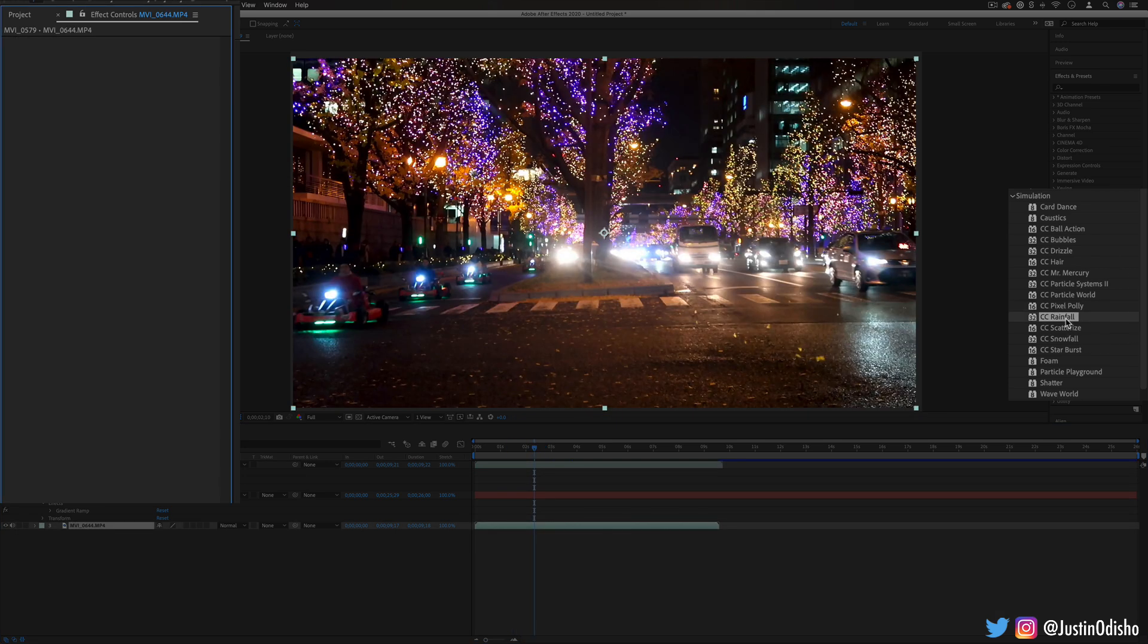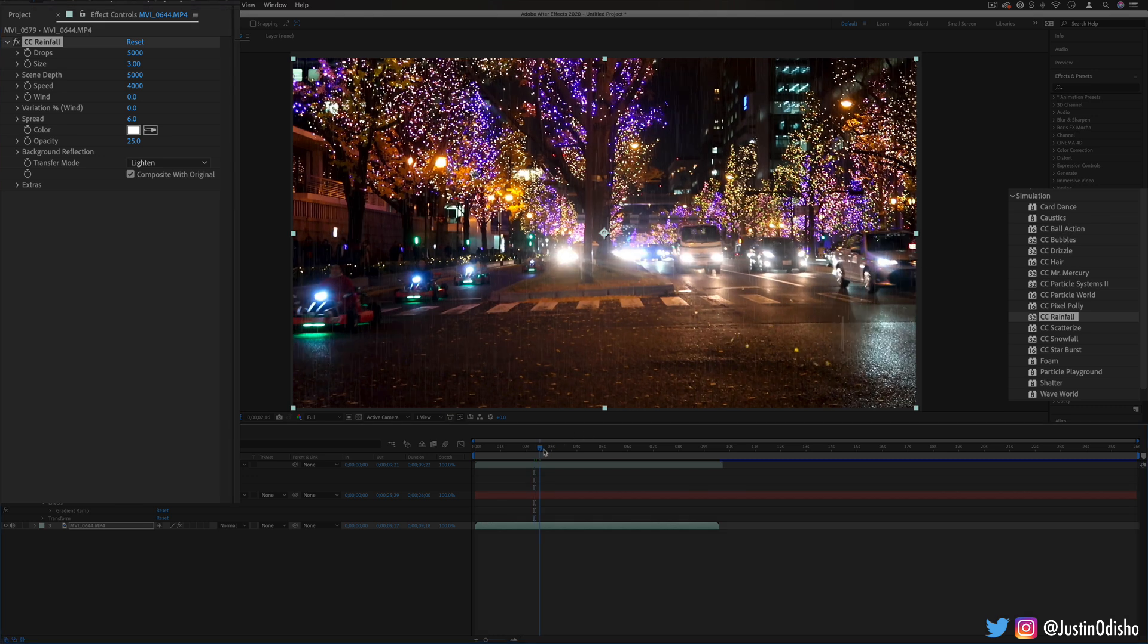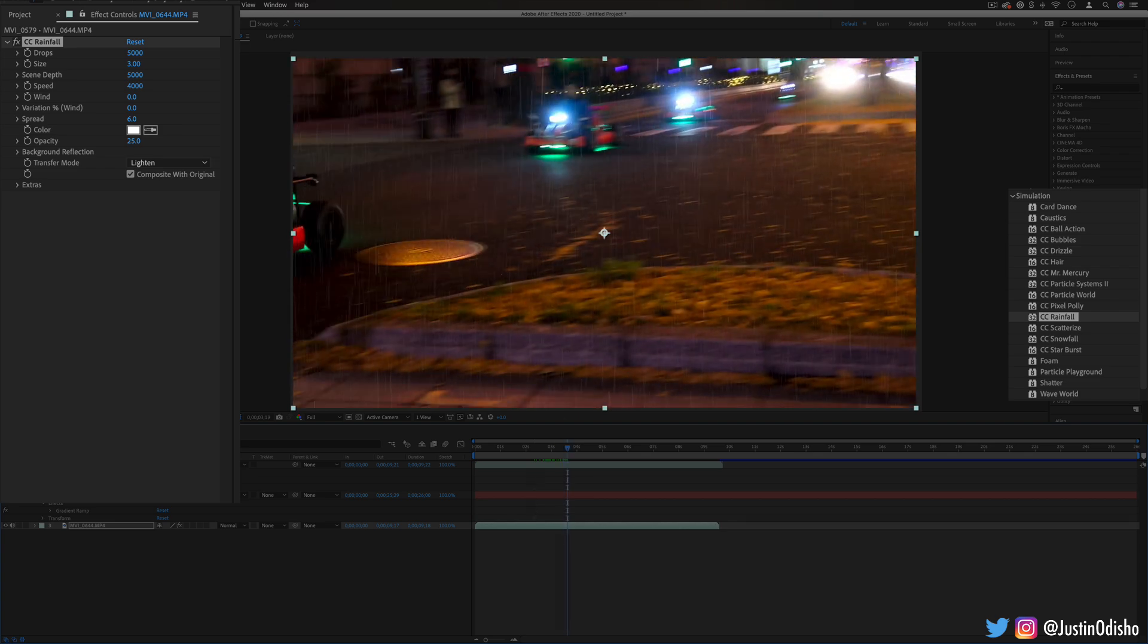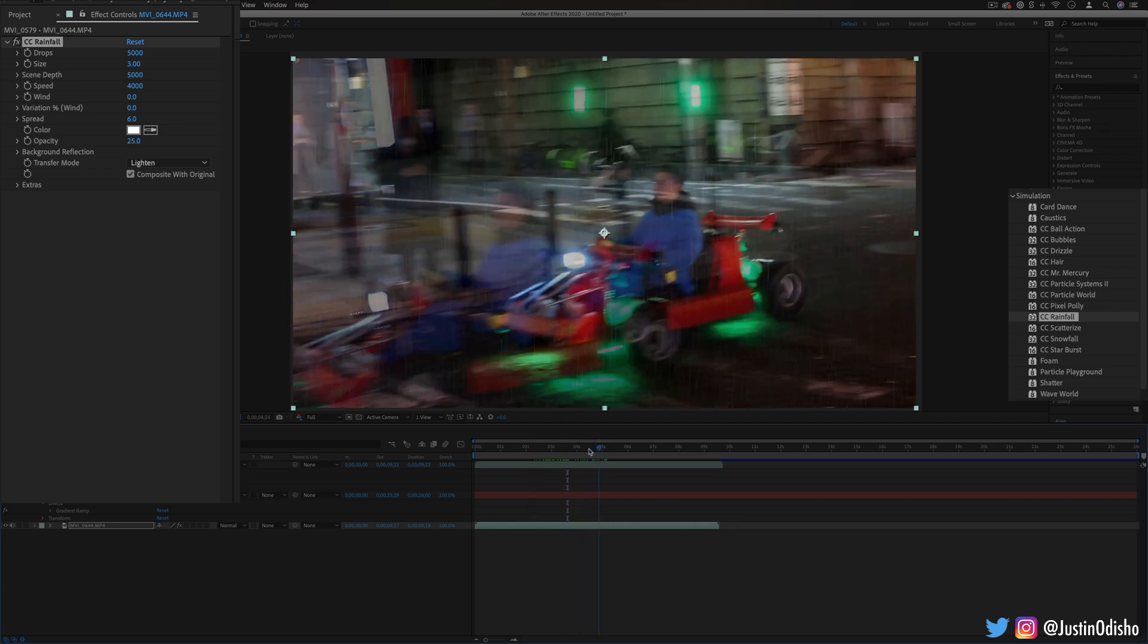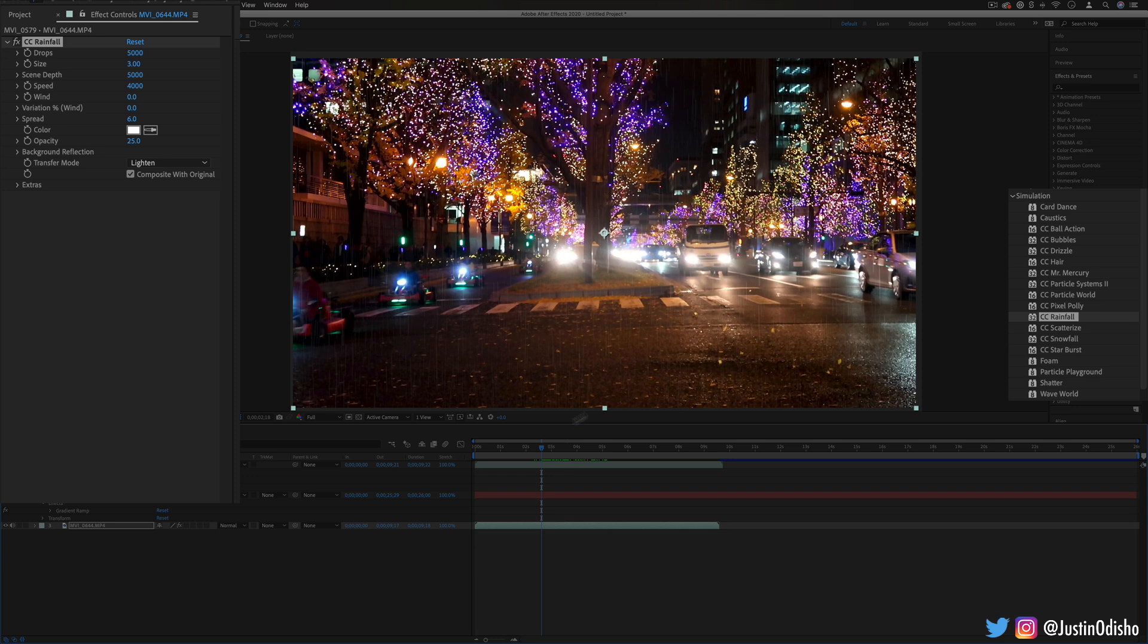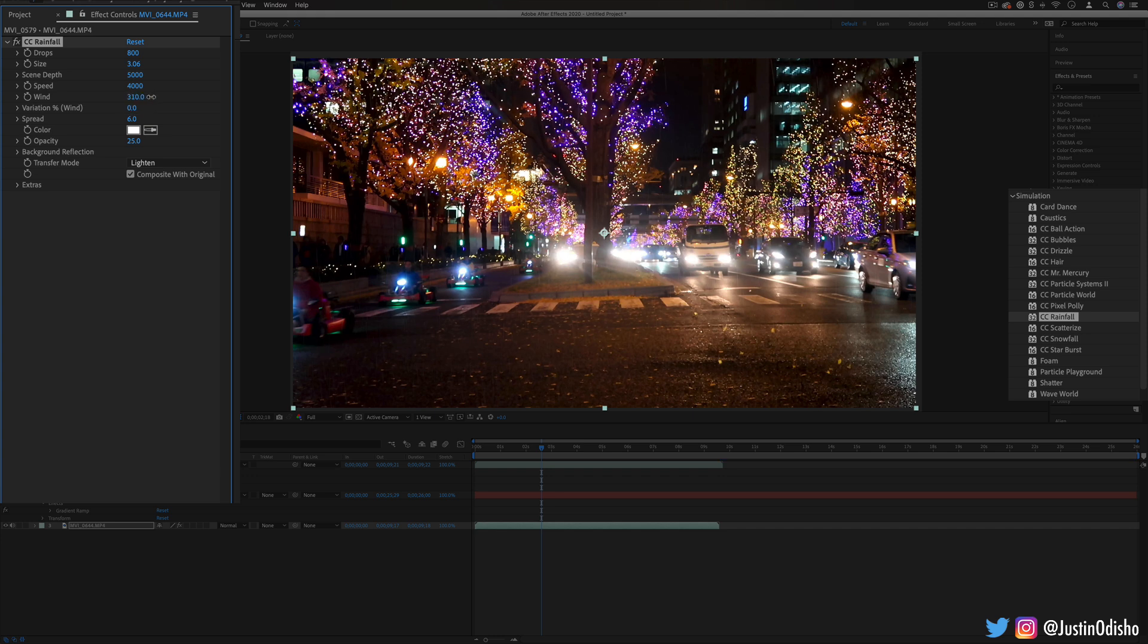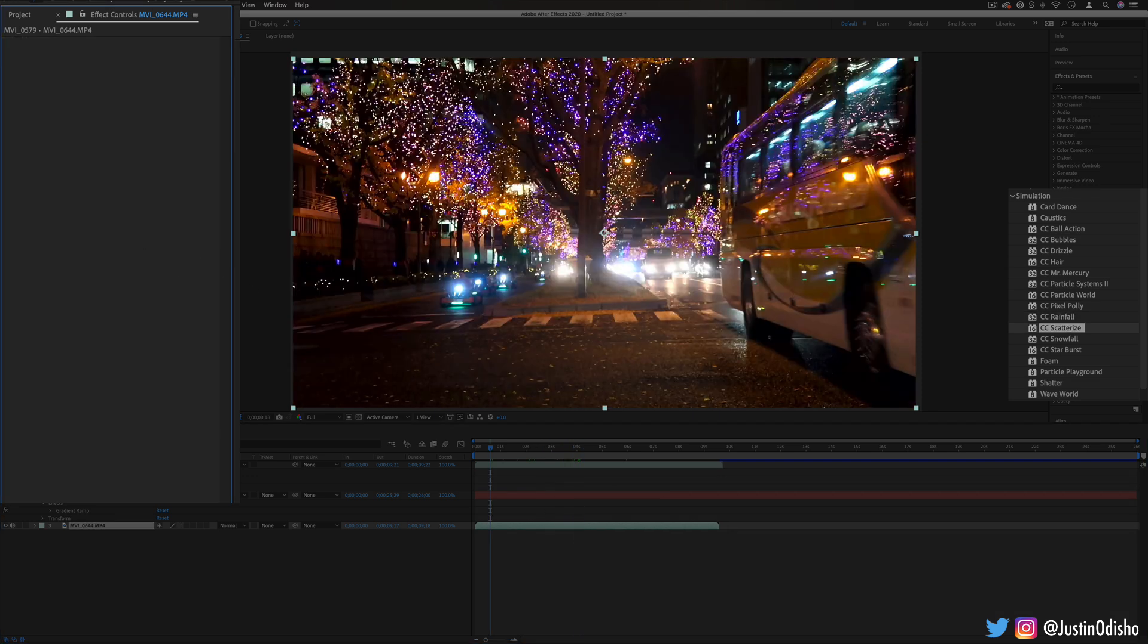Next up we have CC rainfall so whereas the drizzle was creating distortions kind of flatly on top of our image the rainfall actually generates rain that drops down so on this nighttime shot it can actually look pretty realistic. And I can change the size, the amount of drops and the shape and like the gravity of them, the amount of wind and the direction so you can create pretty realistic rain if you needed to add that to your scene.